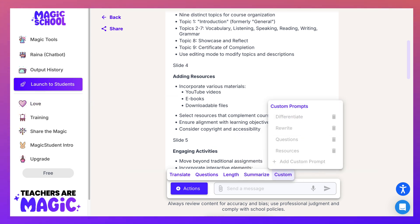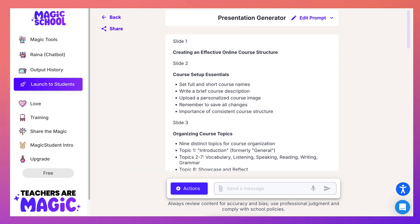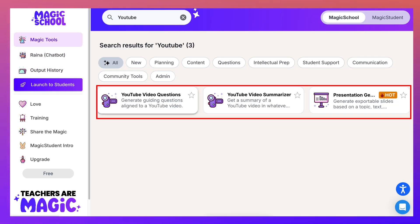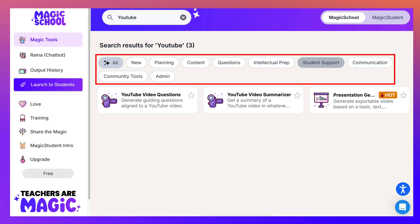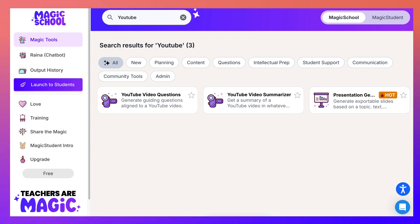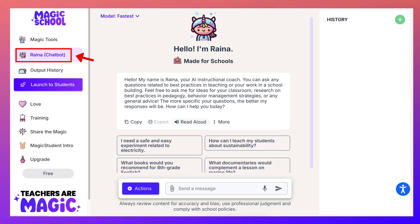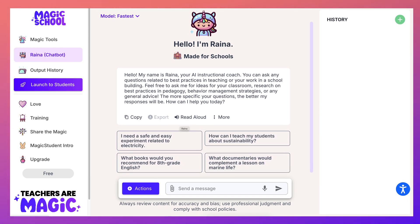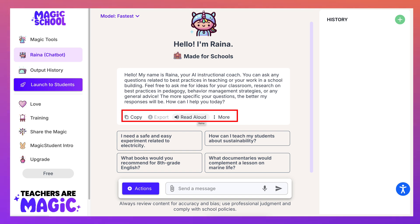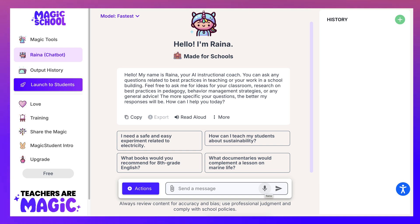That's an option if your school pays for the upgrade — maybe you can talk to your school about that. So we focused on YouTube videos, but notice there's much more you can do: planning, content, questions, student support, communication, and so on. Before you explore further, let's go into Reina the chatbot. This is an AI instructional coach — you can ask questions and have responses read aloud.